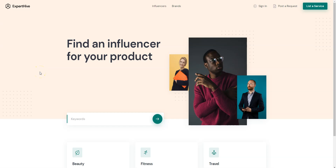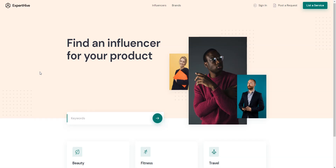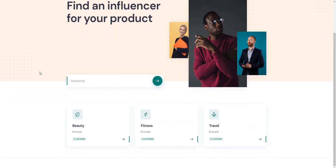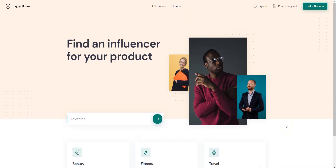Hey! In this short tutorial I will show you how to create an influencer marketing platform using WordPress. An influencer marketing platform is a service that bridges the gap between content creators and brands. Brands need influencers for marketing purposes and influencers want to monetize their content. Such platforms bring them together, thus helping everyone involved.